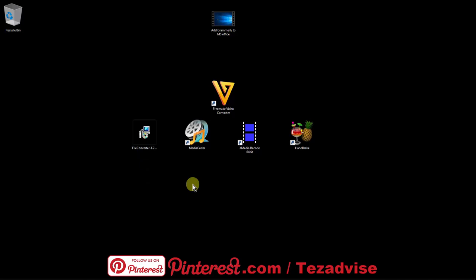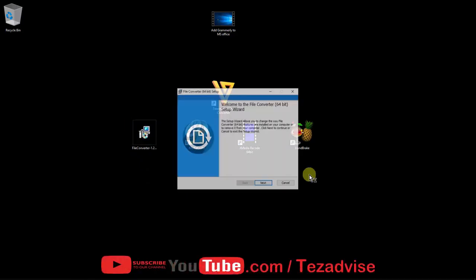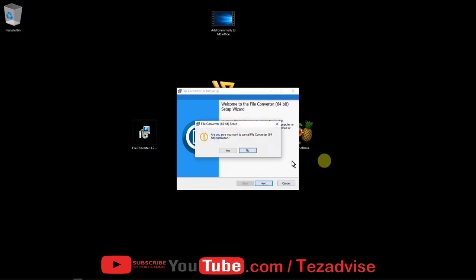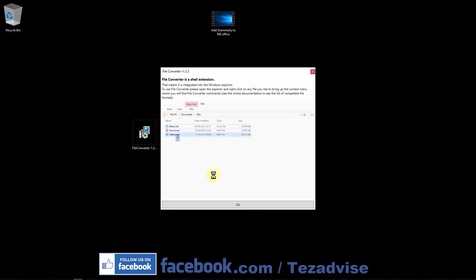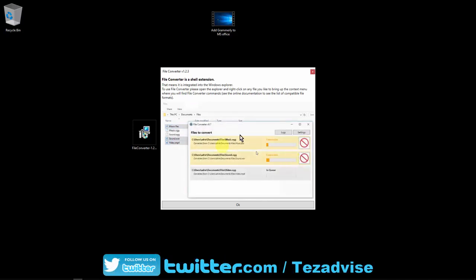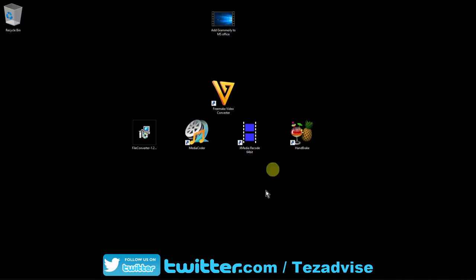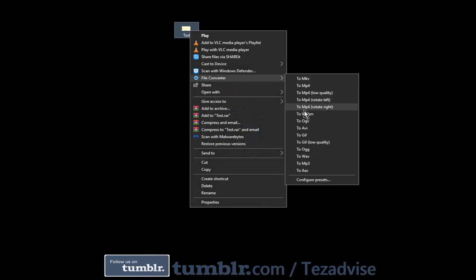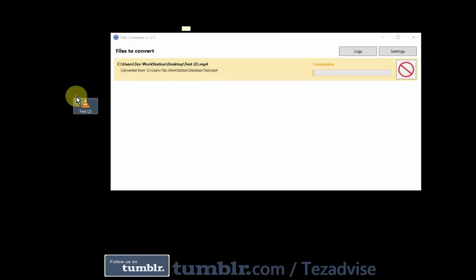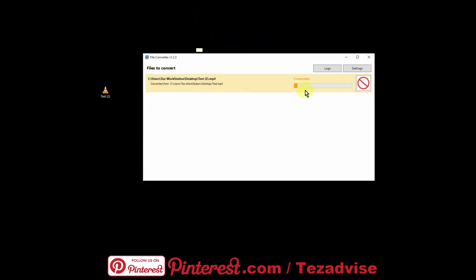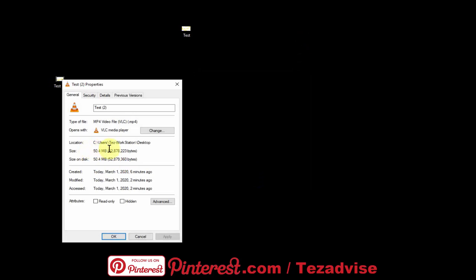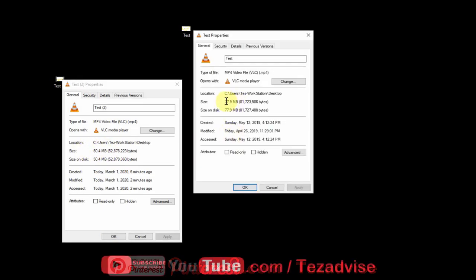The first software is File Converter — the link is given in the description. Once you install it, you'll see it in your system. You select your video, right-click, and choose to convert it. Click OK and the conversion begins. As shown in the clip, you can also compress videos — for example, a 77MB video was compressed down to 50MB using File Converter, which saves a lot of space on your PC.